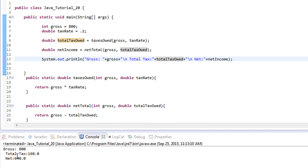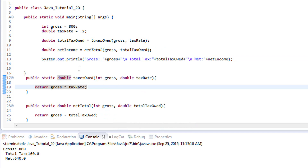Let's run this and see what happens. We get our gross which is our initial amount, our total tax is 160, and the difference between those two is our net which is 640 dollars. That's it for this tutorial — return types can be really useful to use that data in your main method, whether to pass into other methods, output to the user, or do more calculations. If you liked the video, make sure to like and subscribe, and check out freetechtorials.com for exercises and videos.